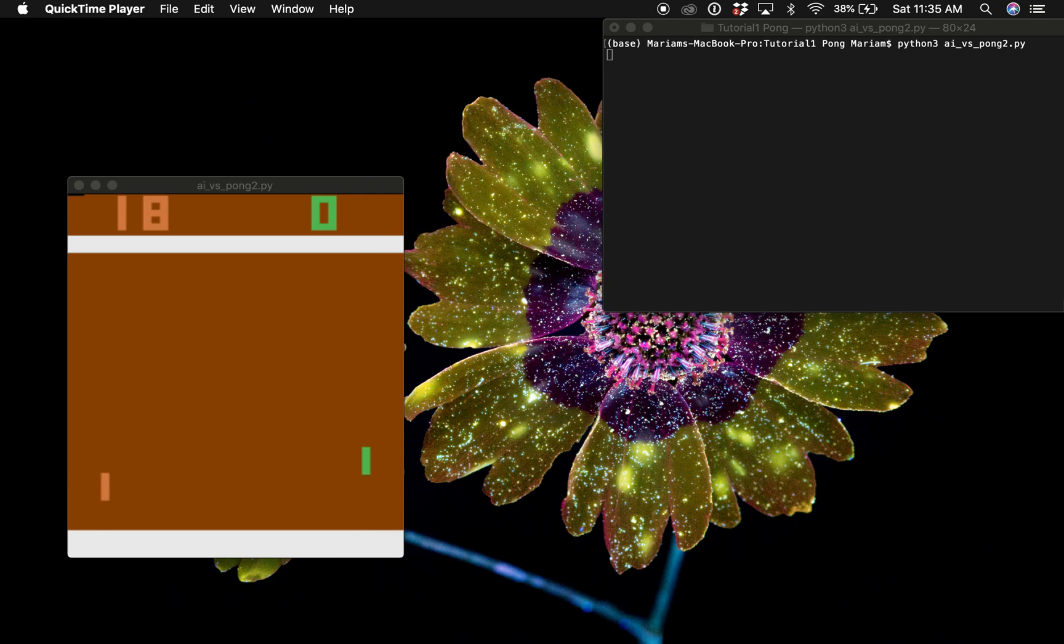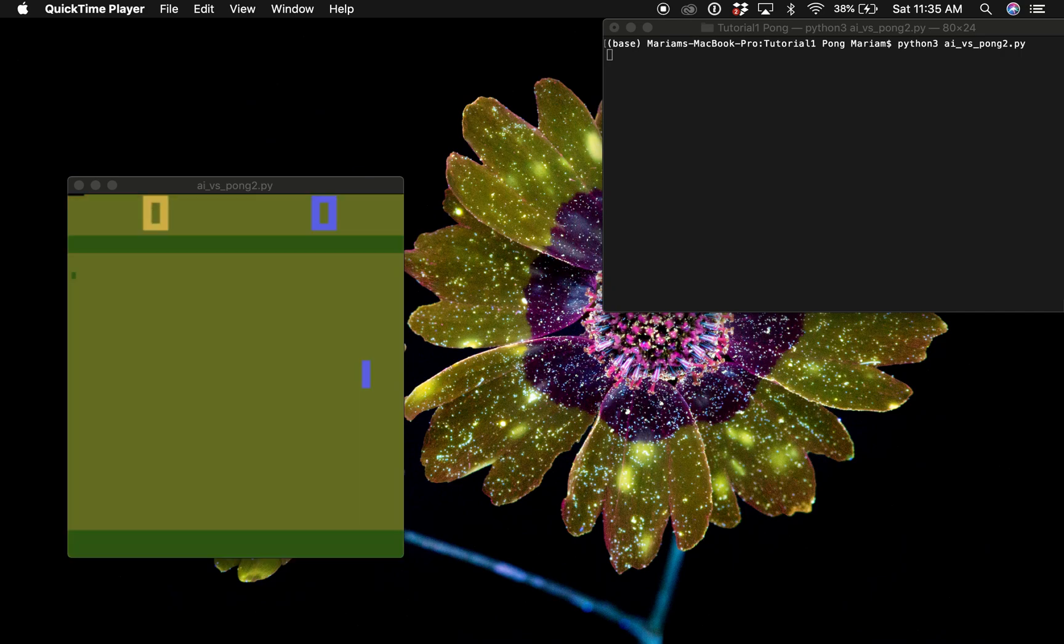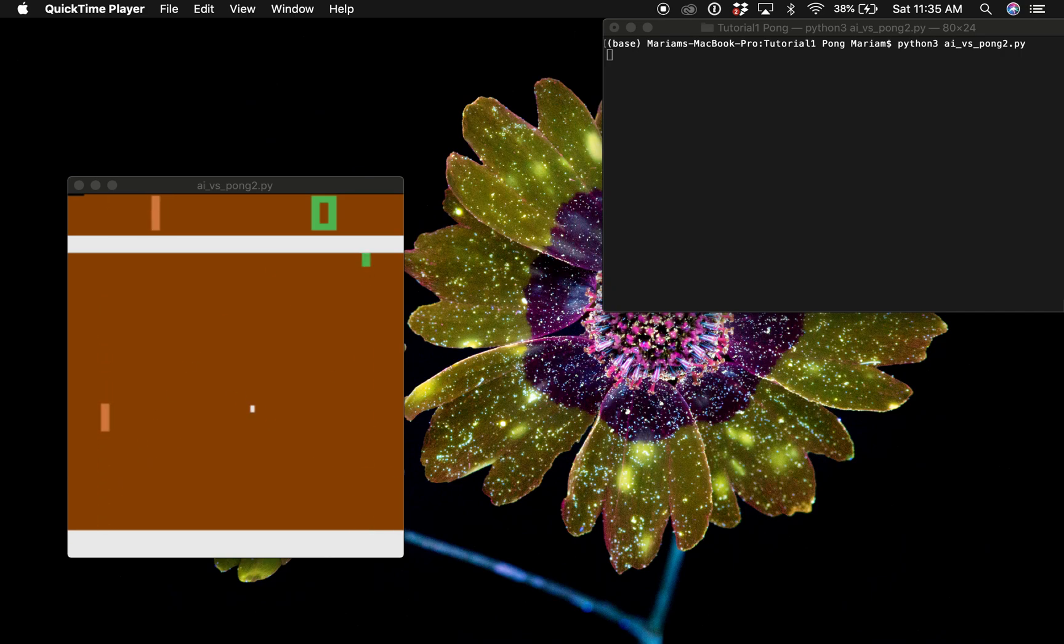Hi everyone! Welcome to my video. Today we are going to build an AI agent that can win against the computer in the game Pong.